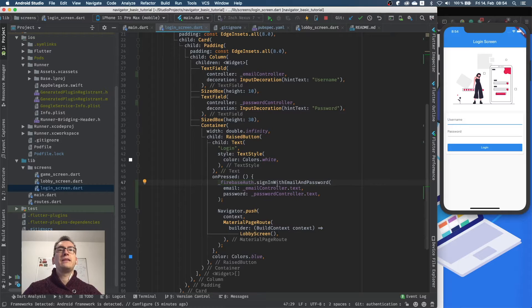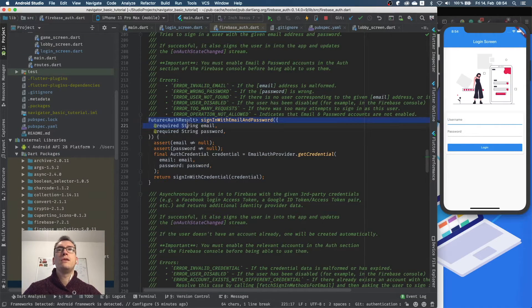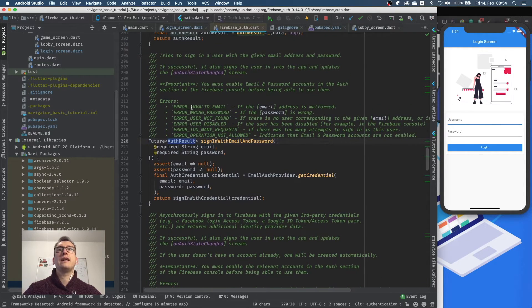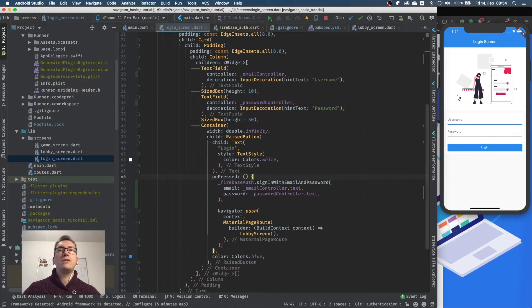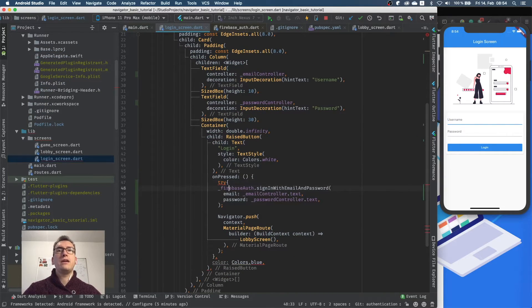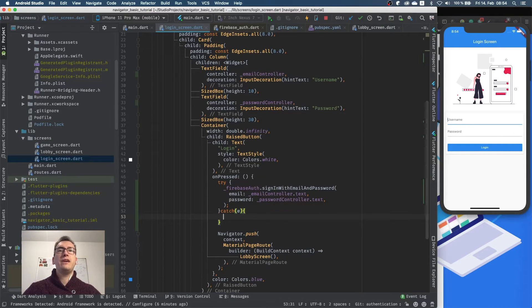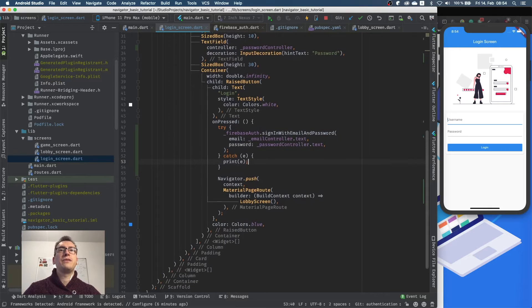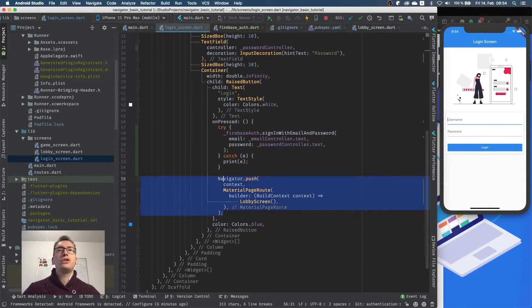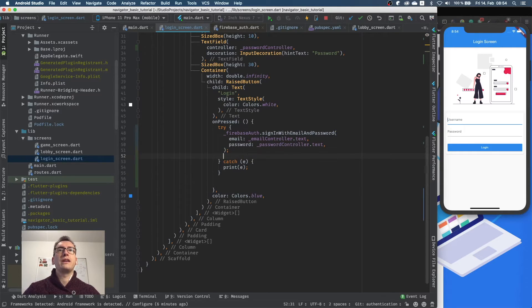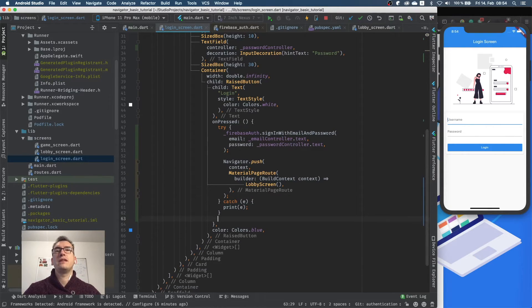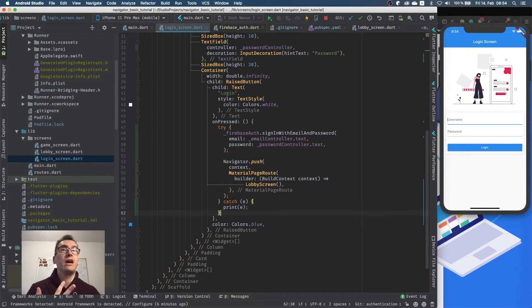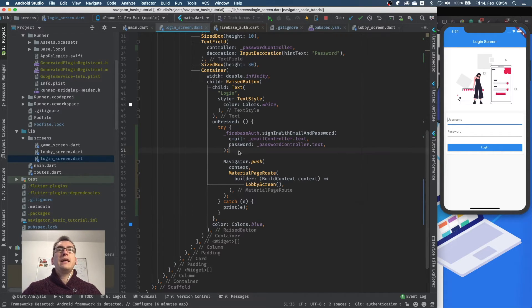And this sign in with email and password returns us a future of the value AuthResult and can throw different errors. And what I will do now is I will try-catch in that area because we want to catch the error. And if we have an error we want to print that for now, just to make something visible for us. And what we also want to do, this Navigator.push has to be part of the try-catch. So if we throw an error inside of the Firebase, let's say the Firebase is not available, we don't have an internet connection, we can't log in the user, we don't want to navigate at all.